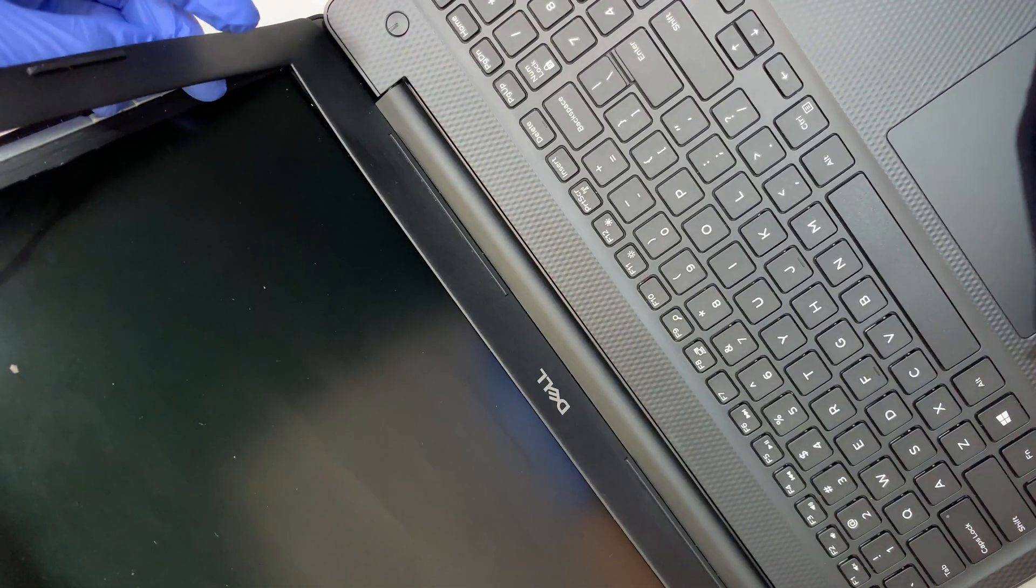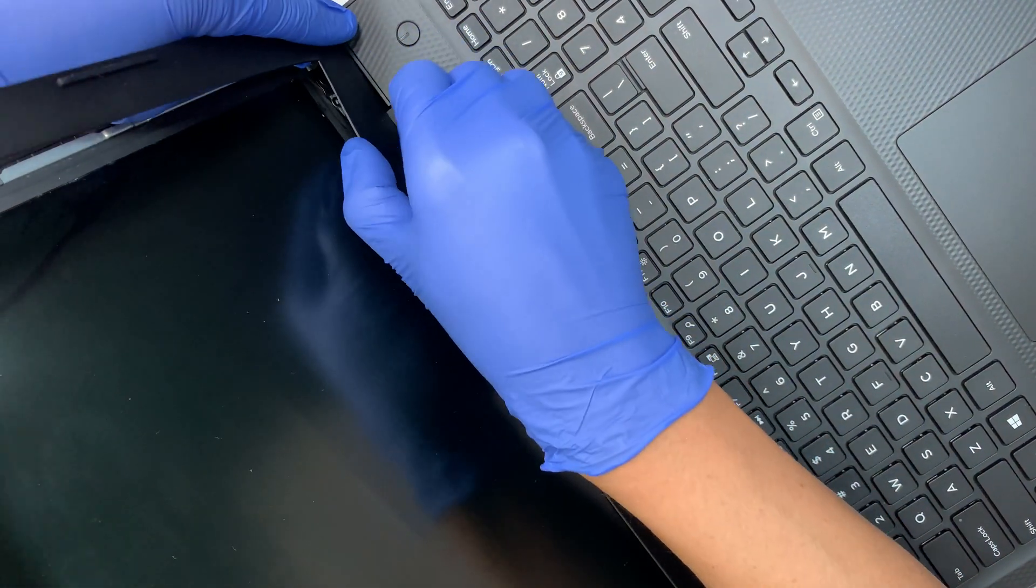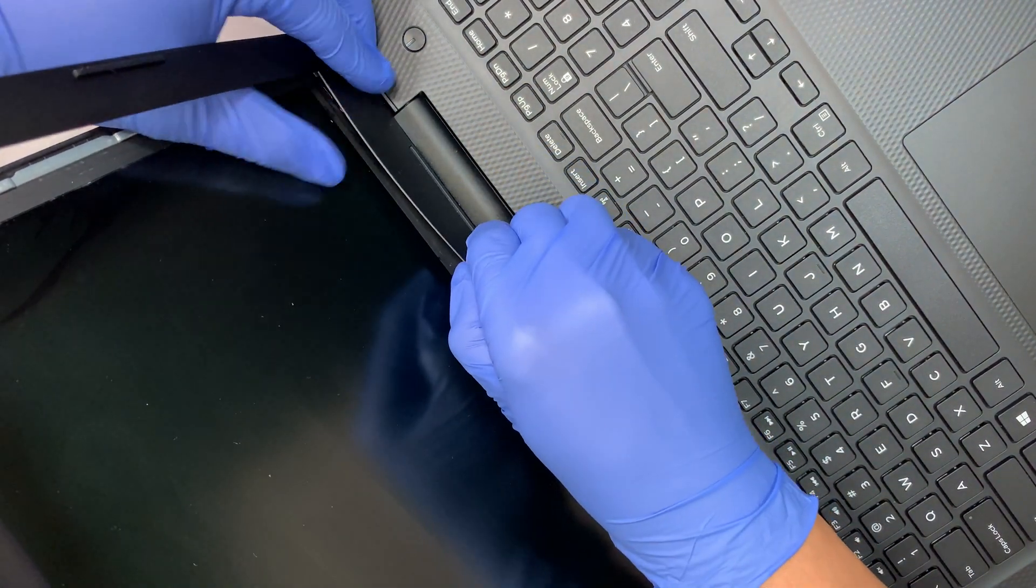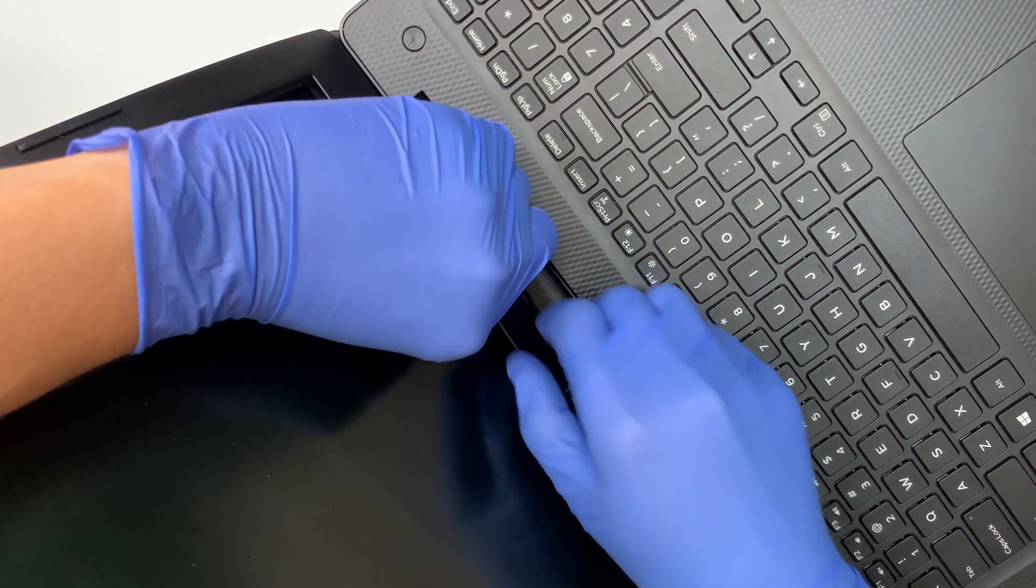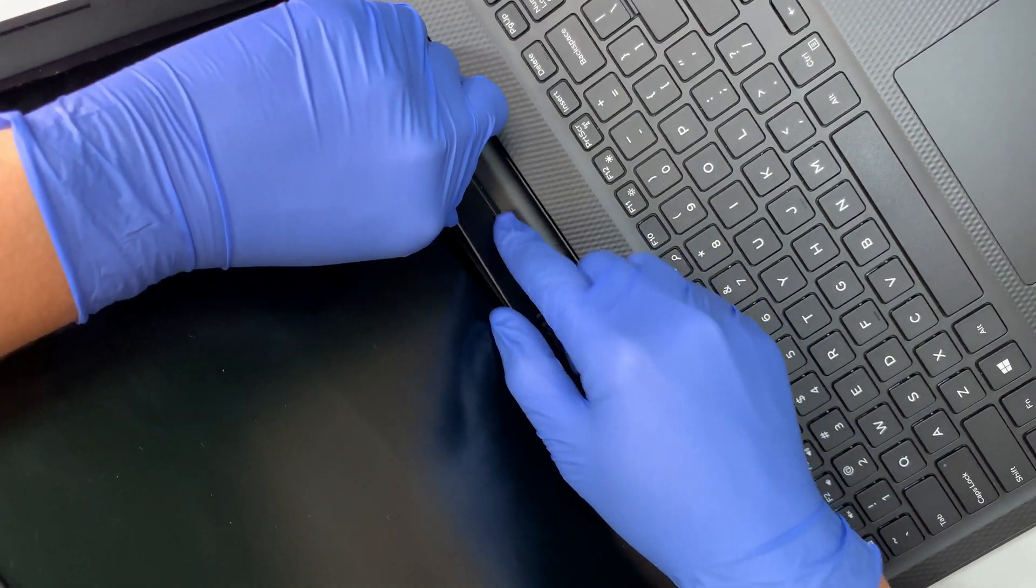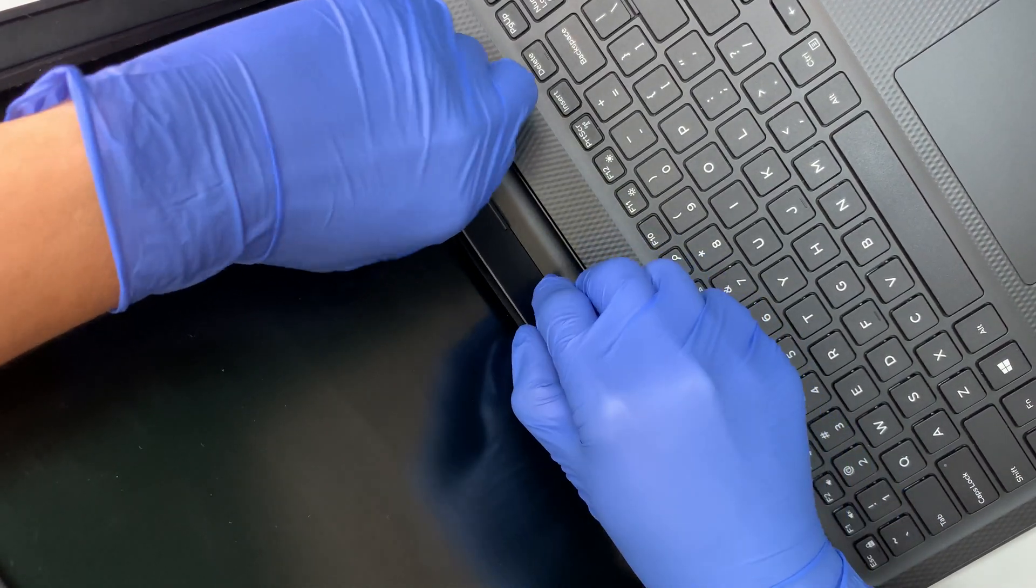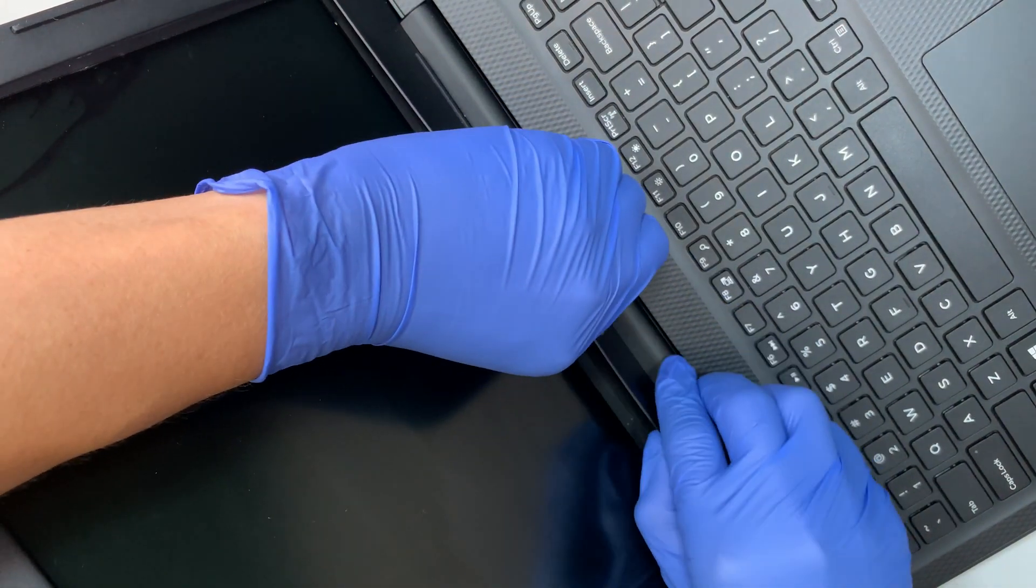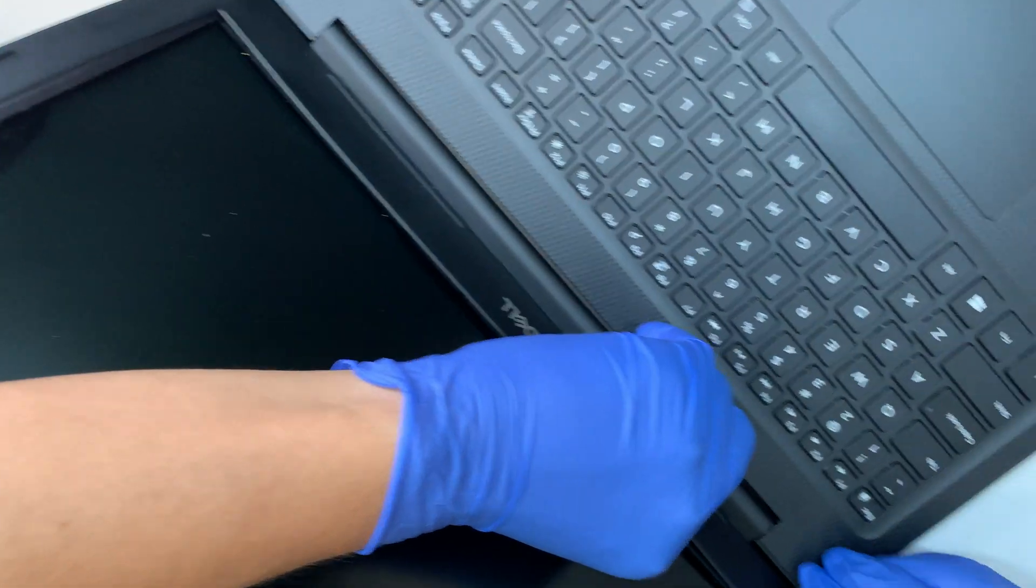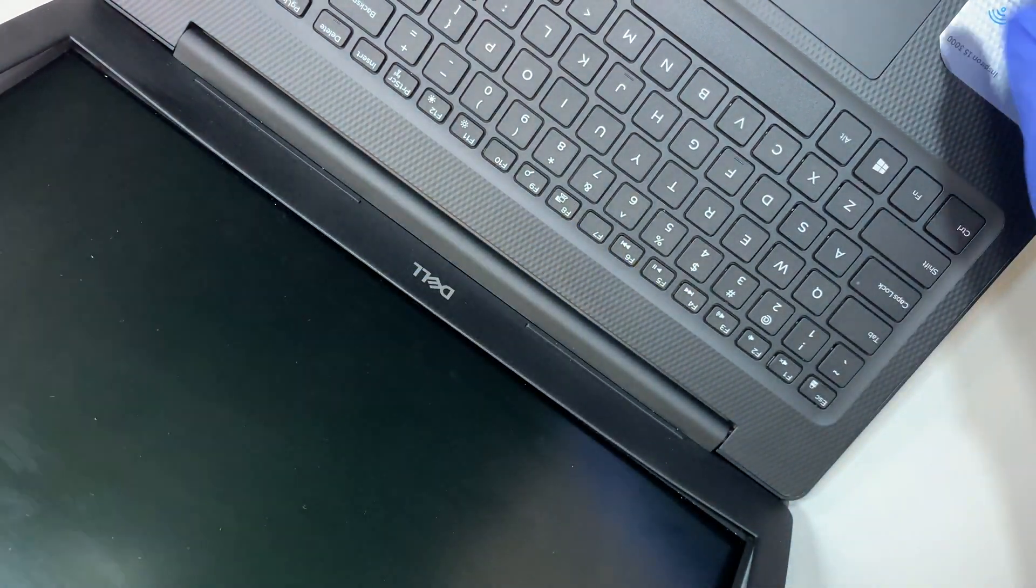At this point, I'm spending a lot more time at the bottom part here. This is where all the cables are. Try not to break anything at this point, so just be very gentle. Work your way around it.